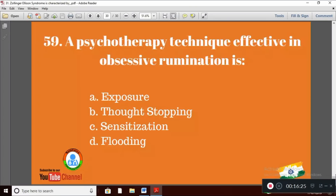Question 29: The psychotherapy technique effective in obsessive rumination is — Option A: exposure prevention technique; Option B: thought stopping technique; Option C: sensitization; Option D: flooding. The right answer is Option B — thought stopping technique is very effective in cases of obsessive rumination.